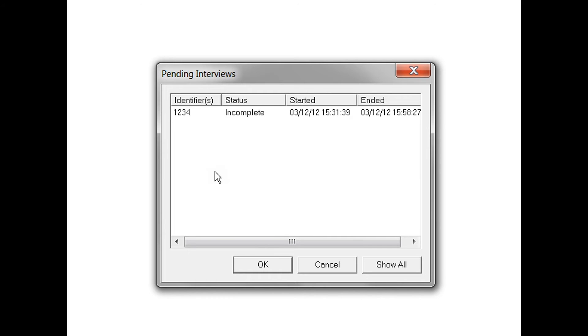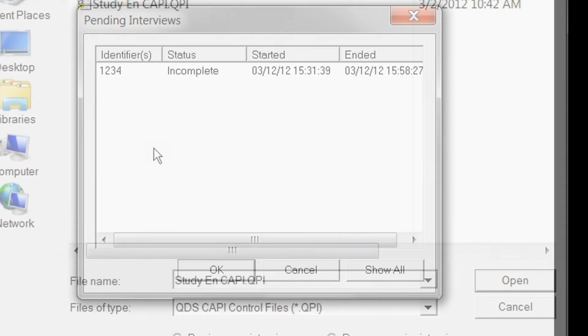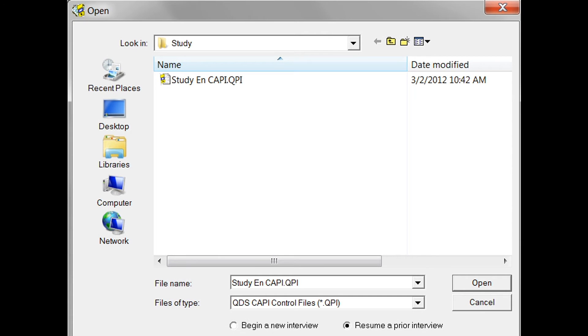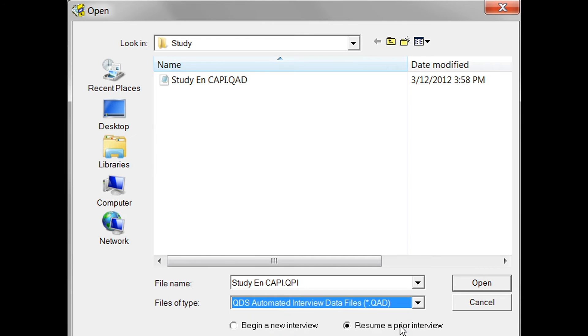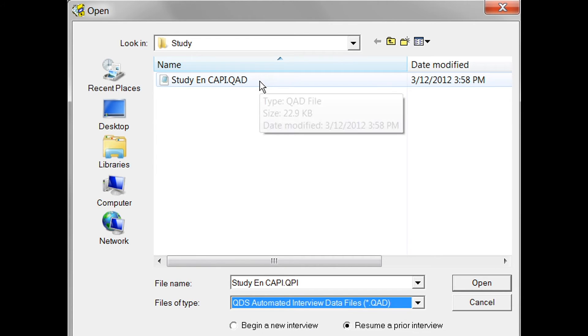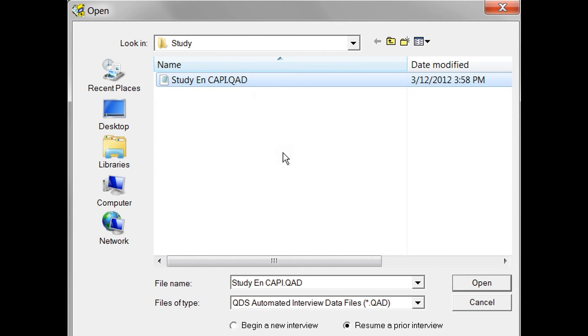If the QAD data file containing the interrupted interview was moved or renamed, then it would not be displayed there. If you do need to open an incomplete interview from a renamed data file, you can change the files of type to .QAD, the data file, and then navigate to the renamed file. Note that you will also be asked to select the control file name. Overall though, it is simplest if interviews are completed before the QAD data file is renamed or moved.